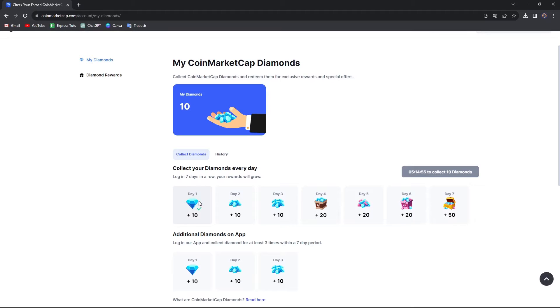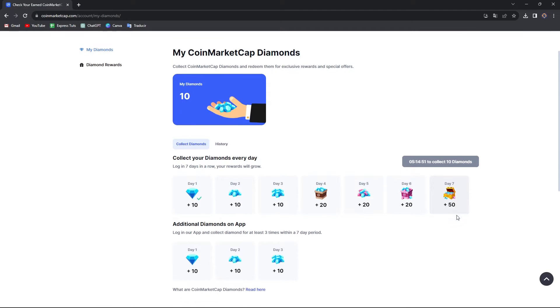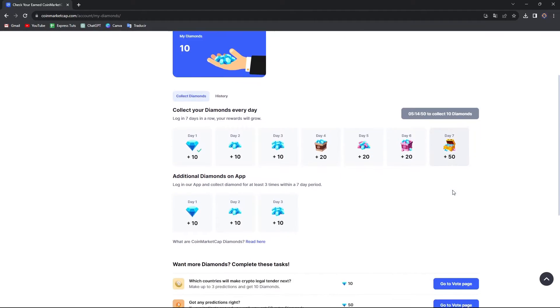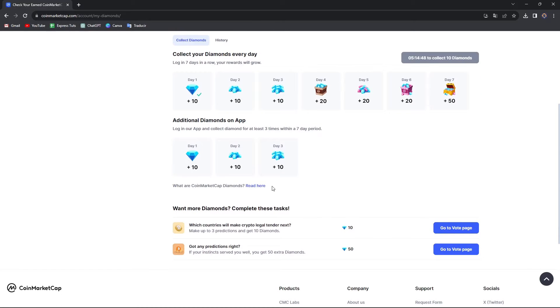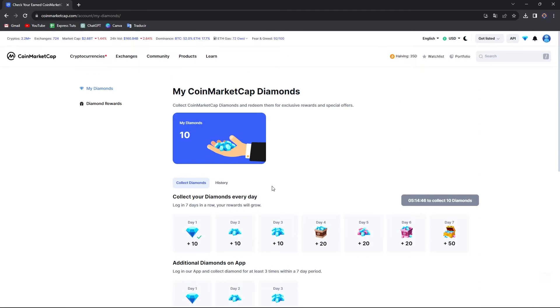So daily, you're going to be getting 10 diamonds, then 20, then 20, then 20 once again, and the last day you get 15, and so on. So I think it's going to be really great to actually get rewards just by signing in with CoinMarketCap.